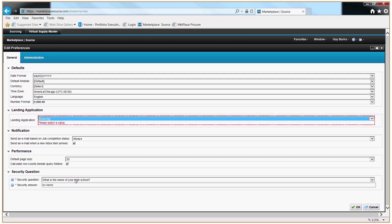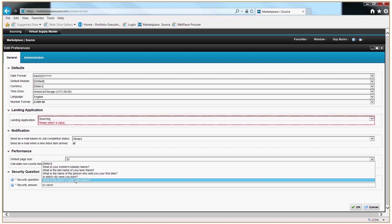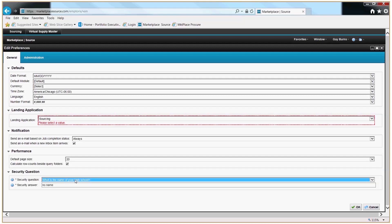Lastly, be sure to set your security question. Setting your security question will allow you to do your own self-help password reset in future logins if you need to, without having to contact Vizient staff. Click OK to save.